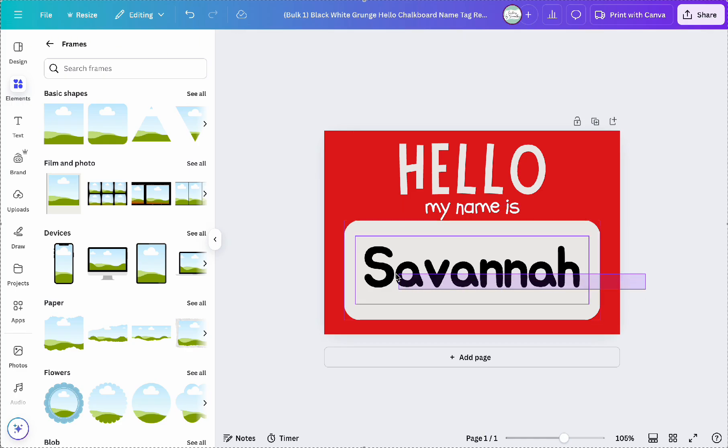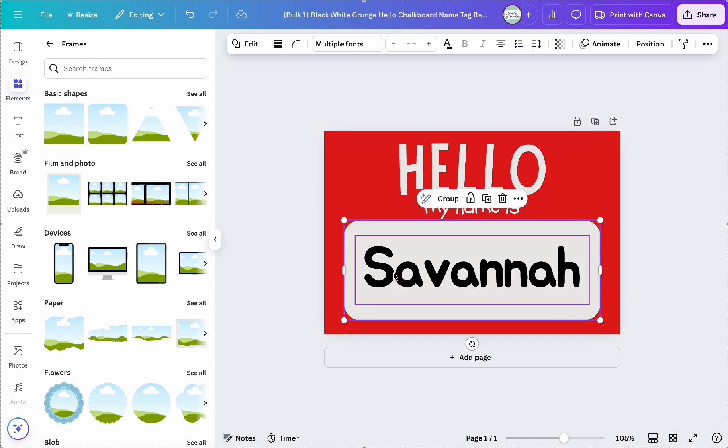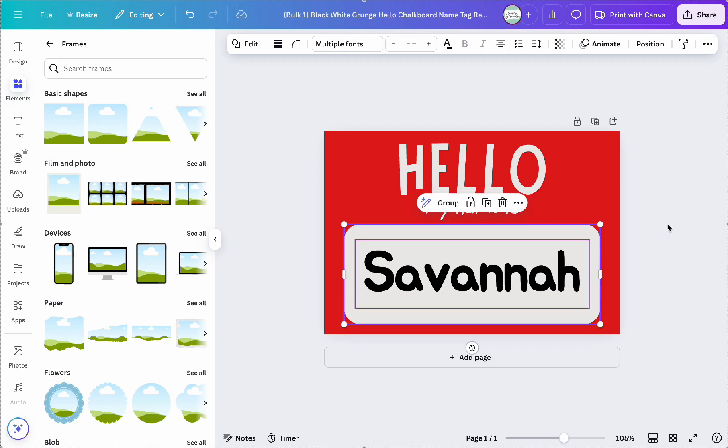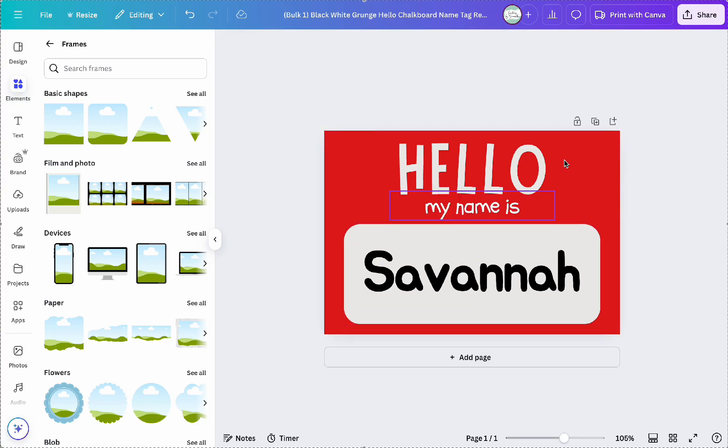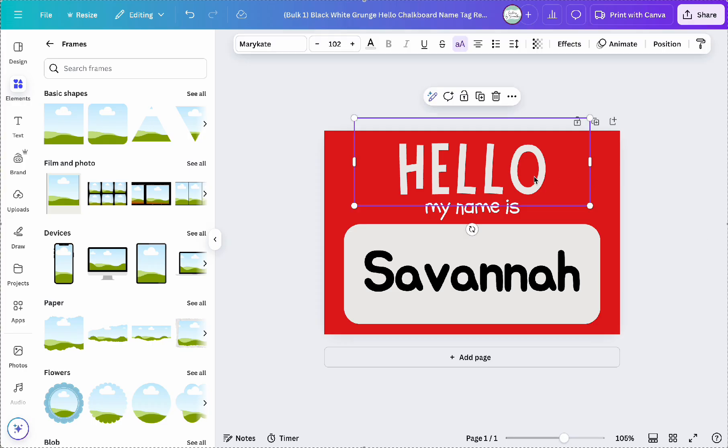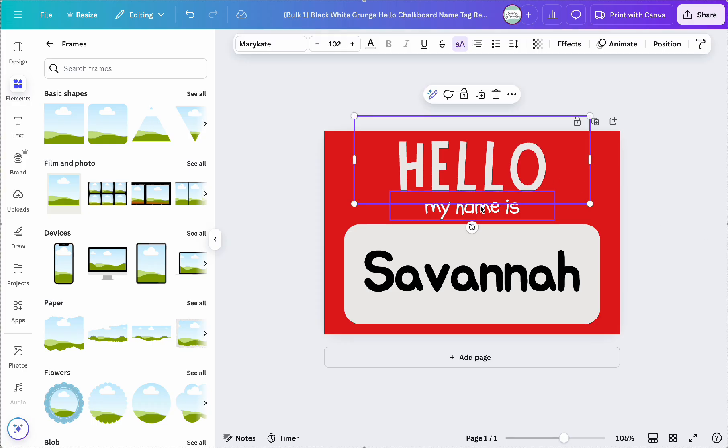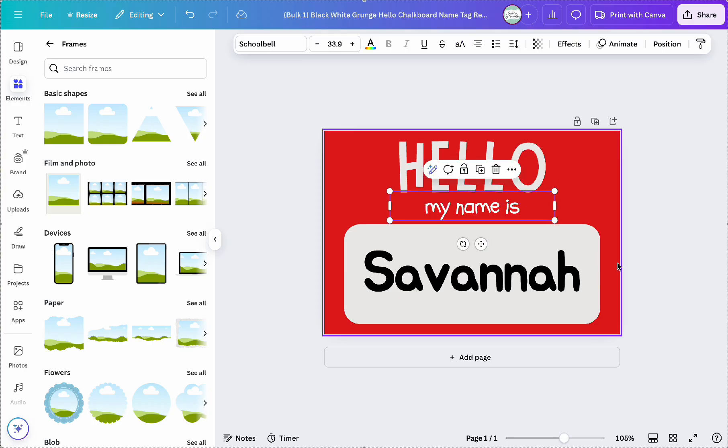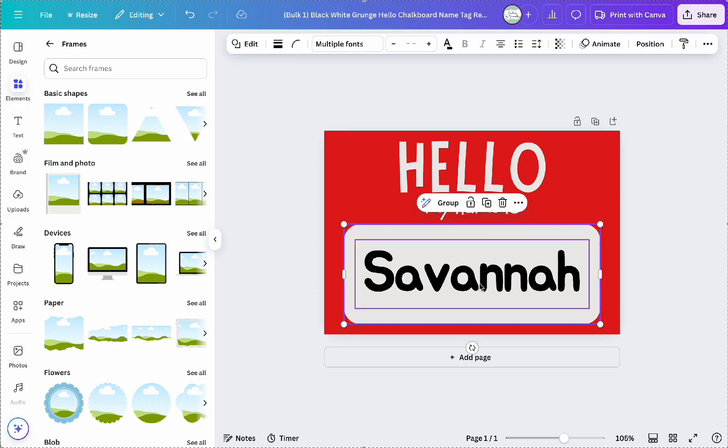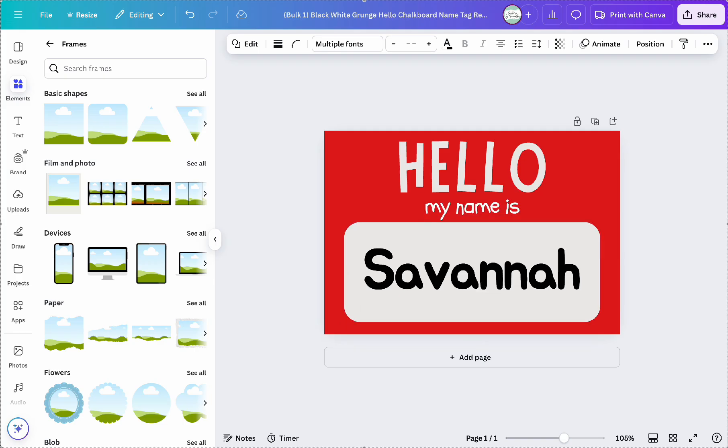Okay, to start I've already created a template and in this example I'm designing name badges for a children's event. I want each name badge to display a name and a unique animal image. So I'll show you how to set that up. First, I finalized my template design.